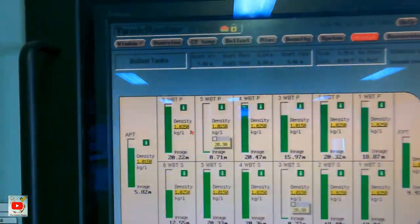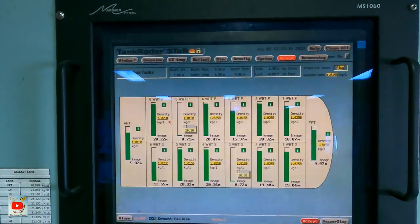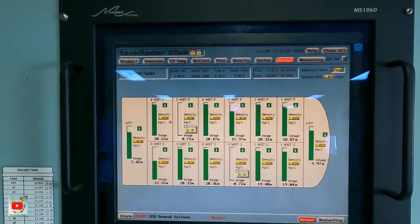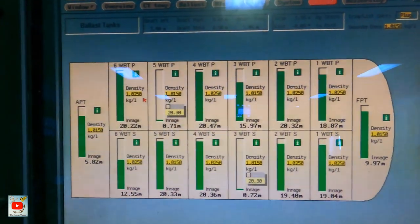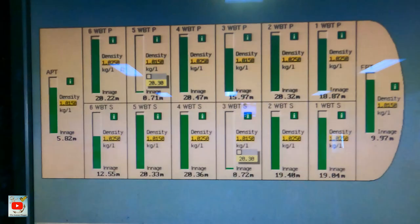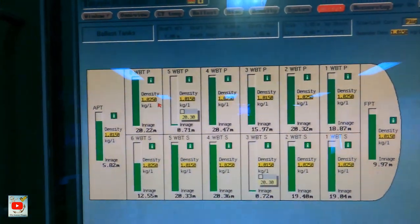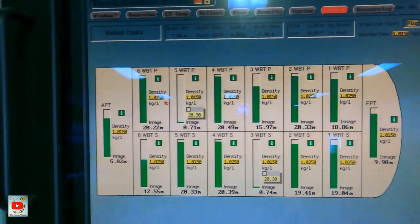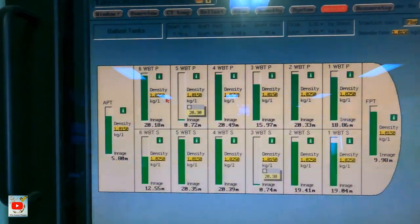0.71 — ibig sabihin may pumapasok sa loob ng ballast tank. Hihintayin ko yung 20.3, tapos mag-transfer ako sa next stage ng ballast tank ko.